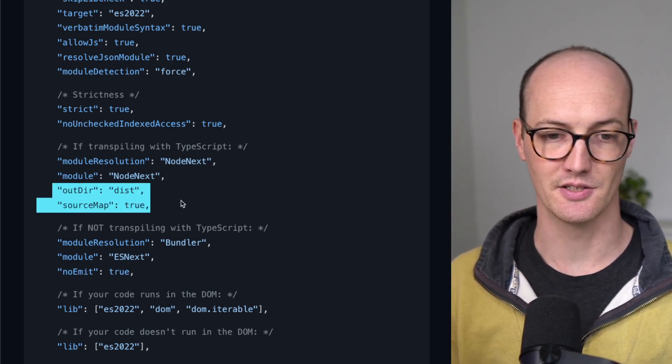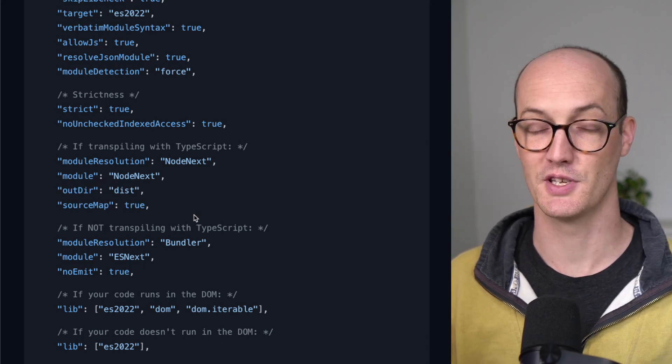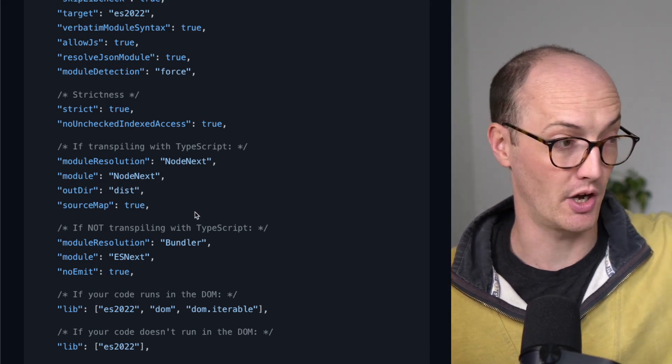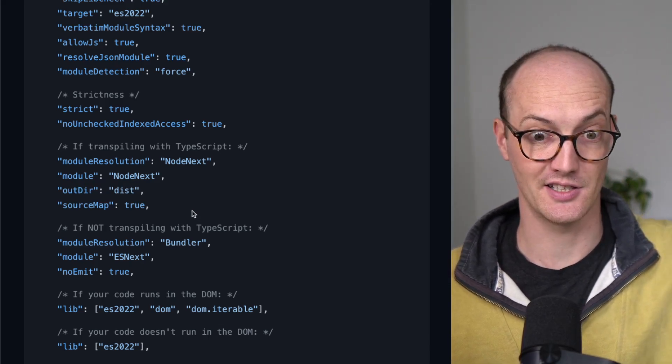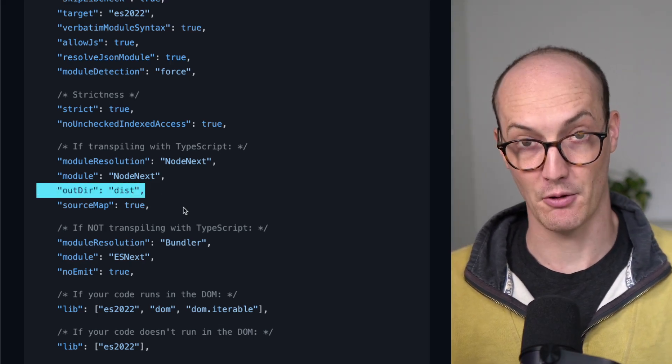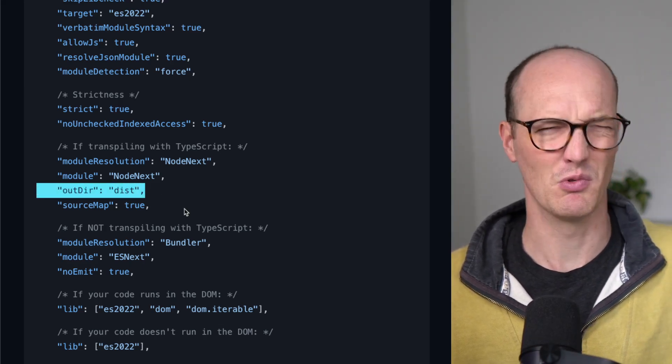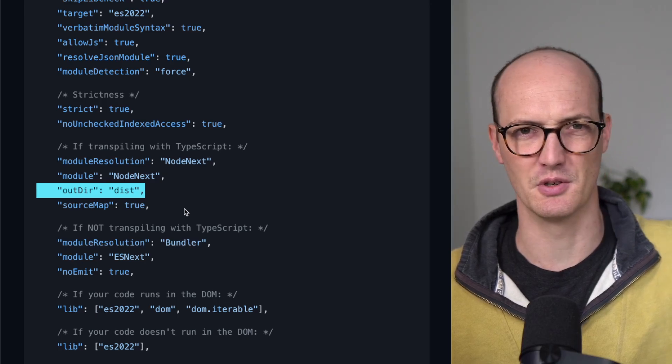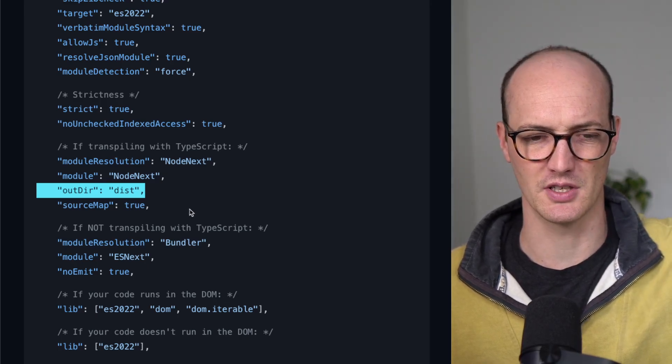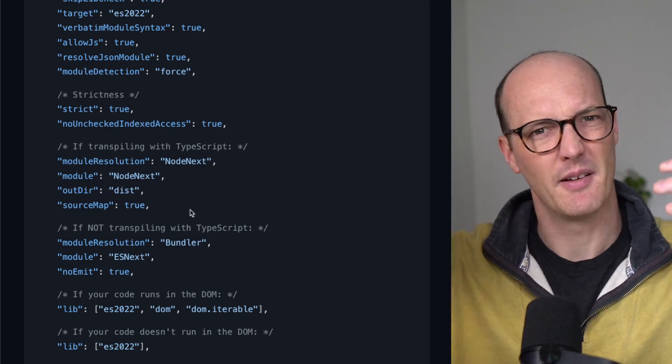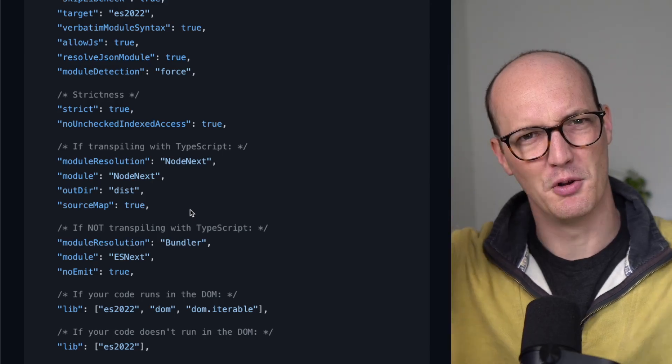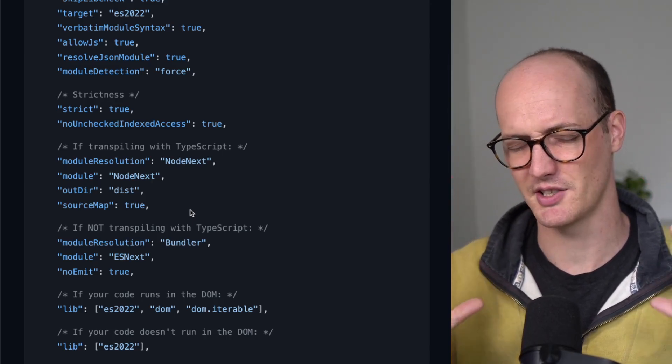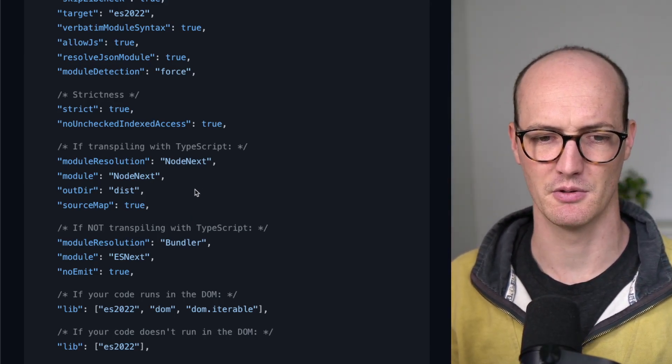And outDir dist and sourceMap true, this is when you are emitting code, that decides where the code will go into an outDir. You pretty much always want to use an outDir unless you're doing something weird. So by default, it will go next to the TypeScript files, which is really nasty, I think, so an outDir is always good.